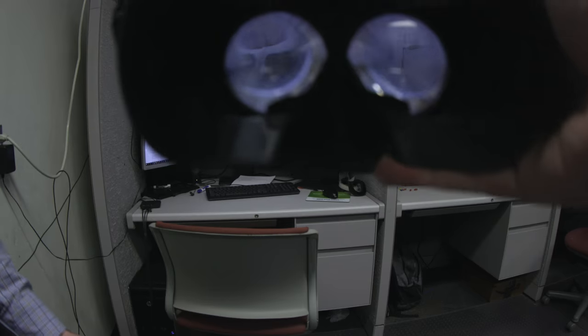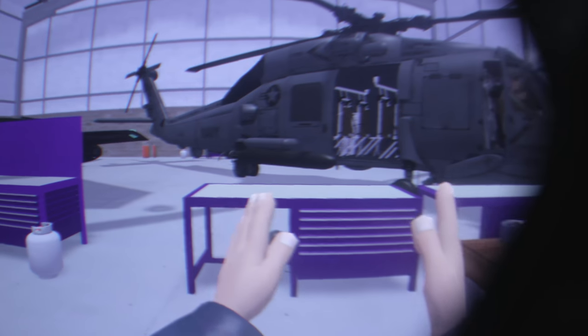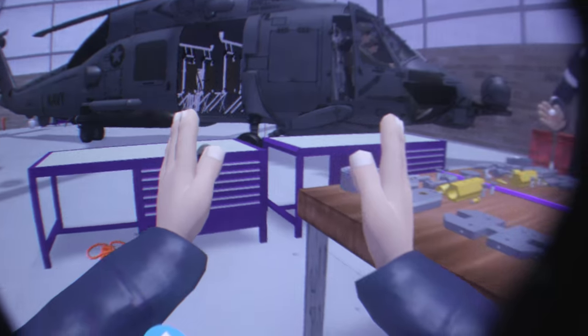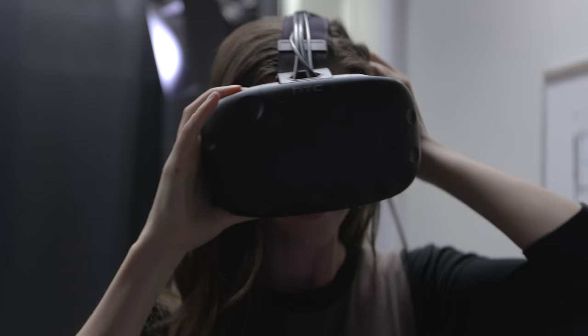Our project is really trying to immersively allow people to be trained inside virtual reality environments. We're actually using the same sort of platform that a lot of gamers use.